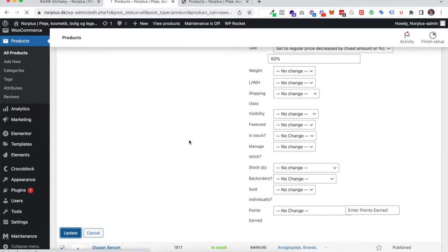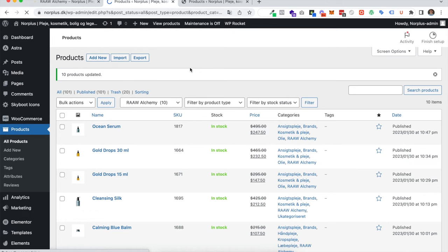Now you can see all the products actually applied the discount. Let's just check on our shop.